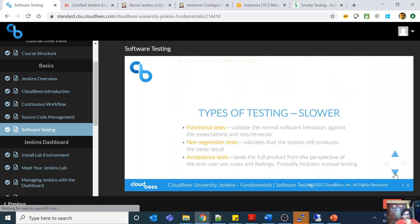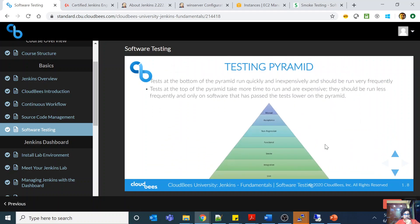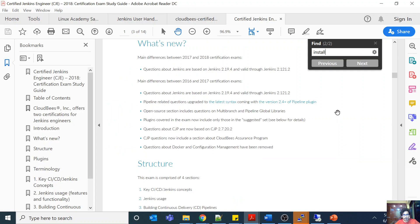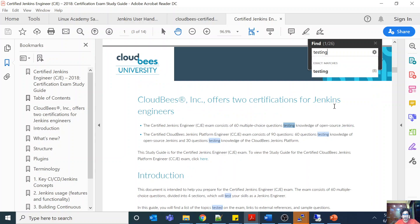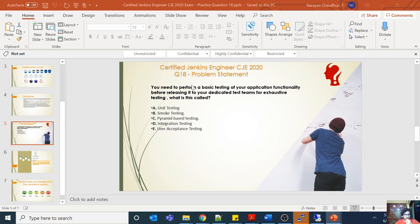As you can see, smoke testing and sanity checking are mentioned here. Types of testing include manual testing and the testing pyramid. Testing is part of the official curriculum — benefits of testing with Jenkins, define unit test, mock test, acceptance test, automated verification, and functional test. So this question is relevant, as simple as that.